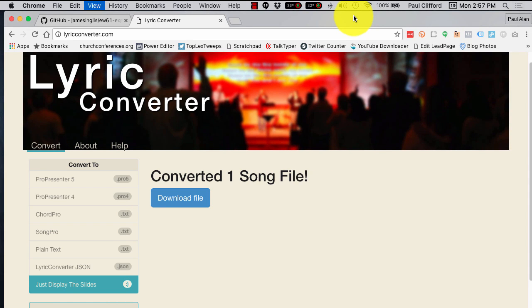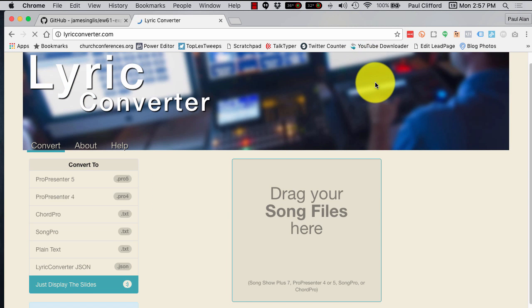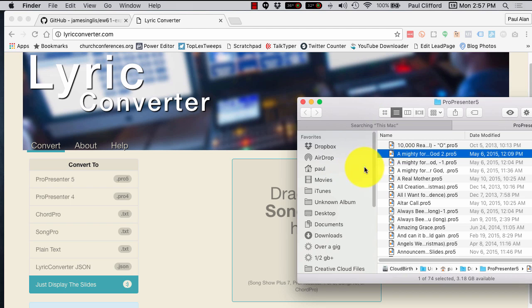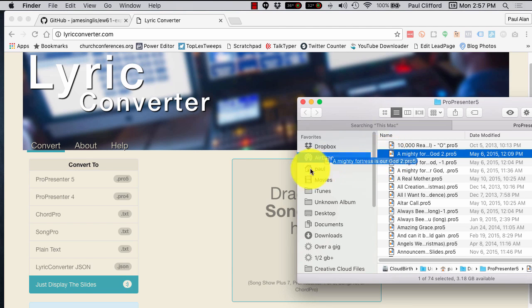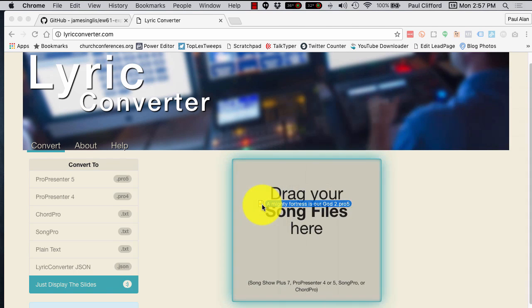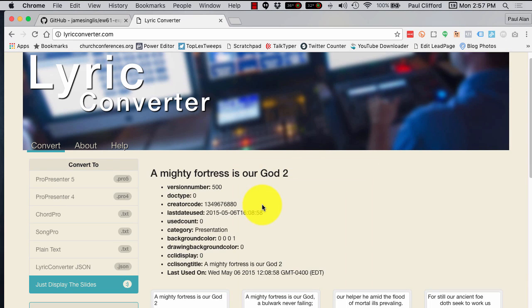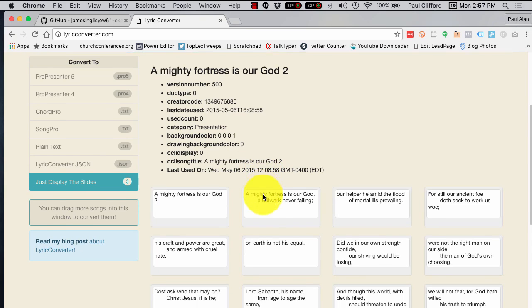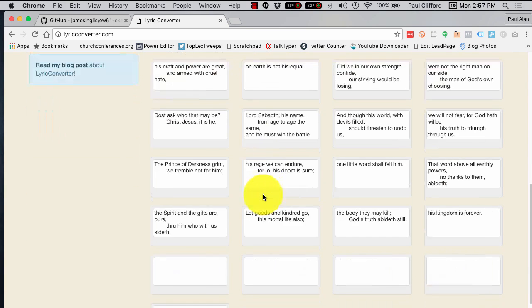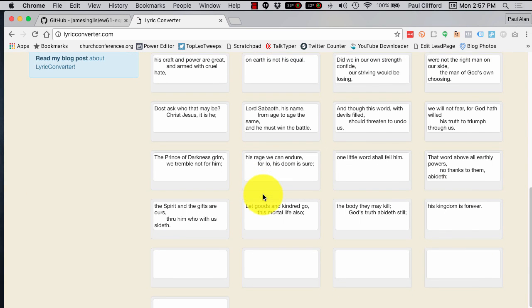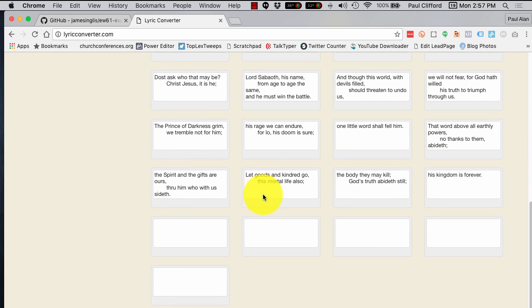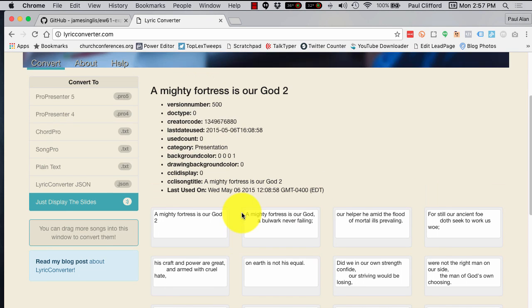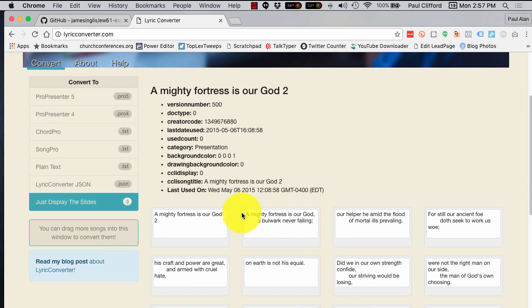So, let's reload it one more time, and bring back up the Finder window, and let's do the same thing, but this time choose just display the slides. And look, there you go. So, it's showing you the slides as they're showing up in the database.